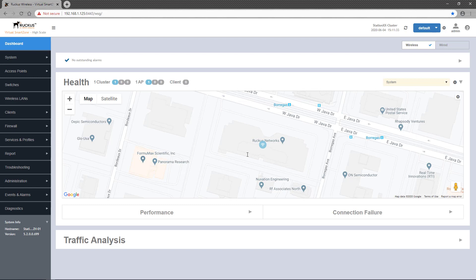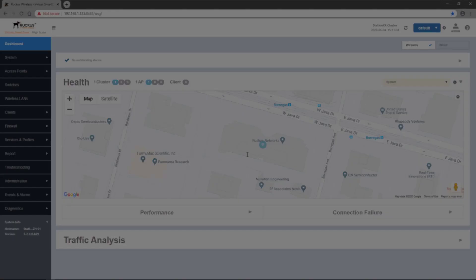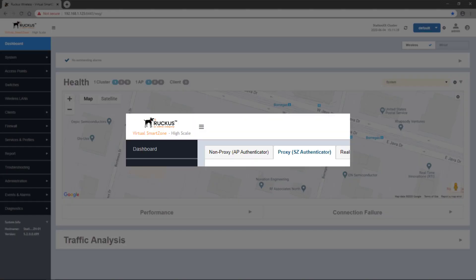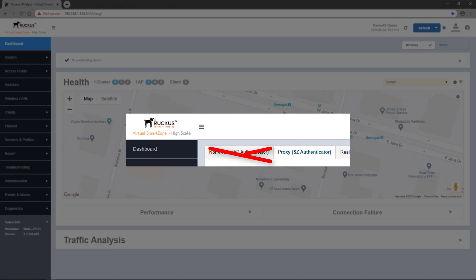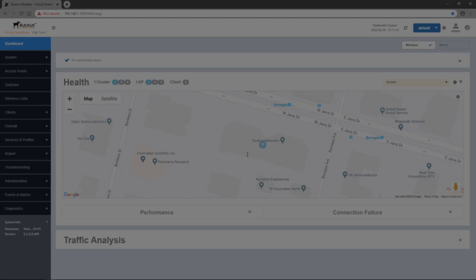In this demonstration, we go through the steps to configure Realm-based proxy services for radius authentication. This functionality is only required when proxy or SmartZone authenticator authentication is used on a wireless LAN. It's not necessary for non-proxy authentication, where the AP is the authenticator or supplicant.